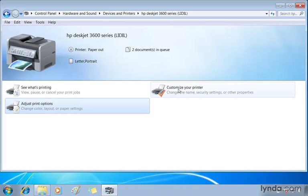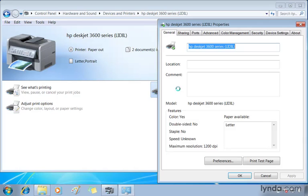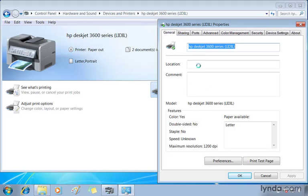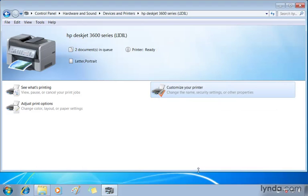And if I double click customize your printer, again I'm at the HP Deskjet properties and the general tab is selected here. I can change the name of it and I can go to any one of these other tabs as well. But I'm just going to cancel this. We don't really need to do any of that right now.